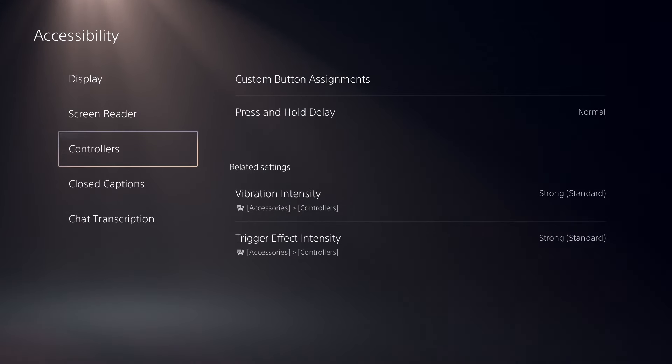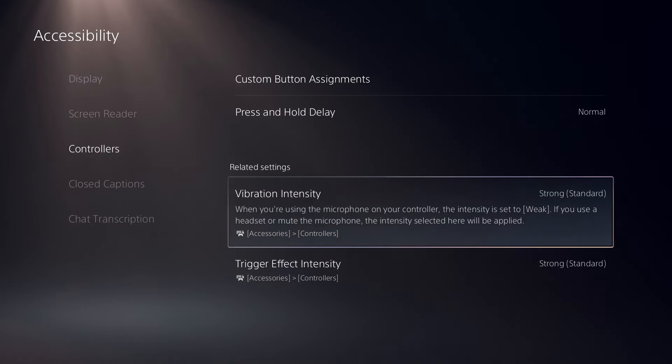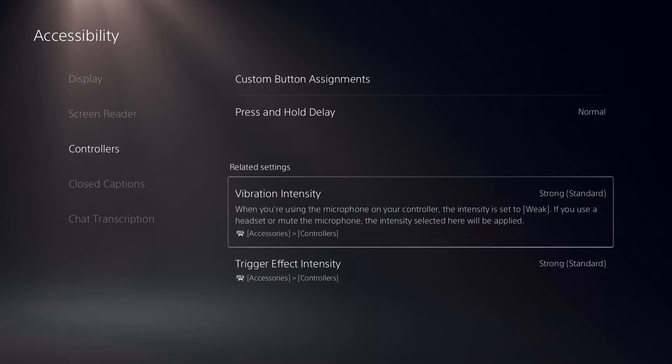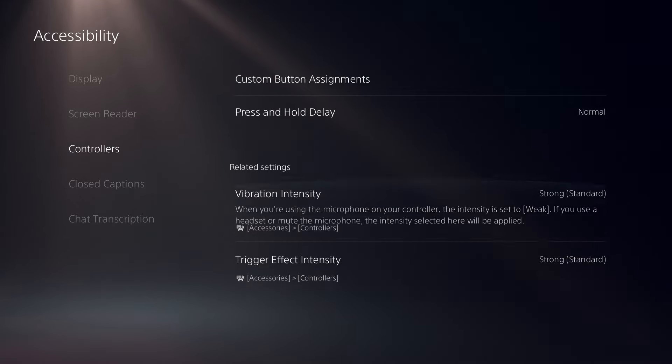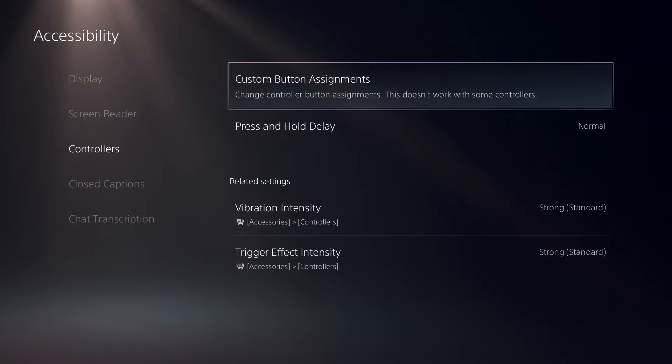The controller settings allow you to adjust the intensity of vibration and haptic triggers, customize button assignments, and more.